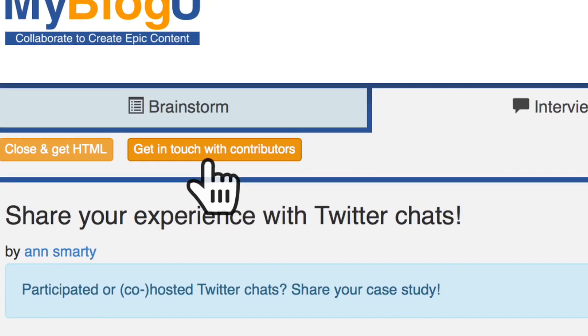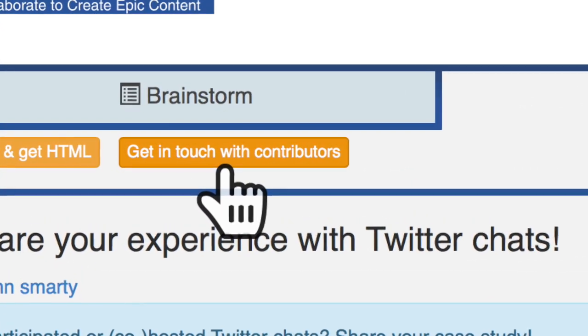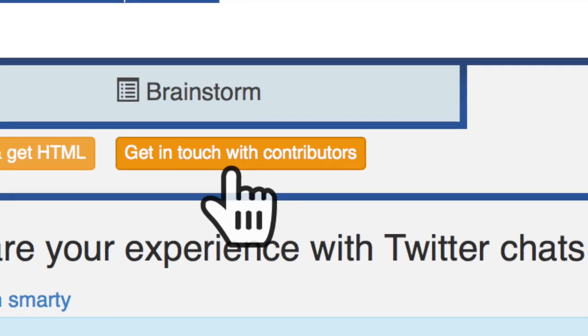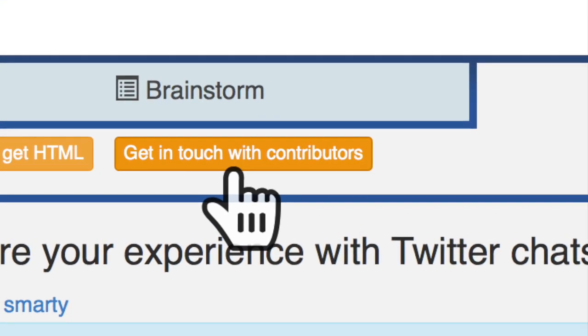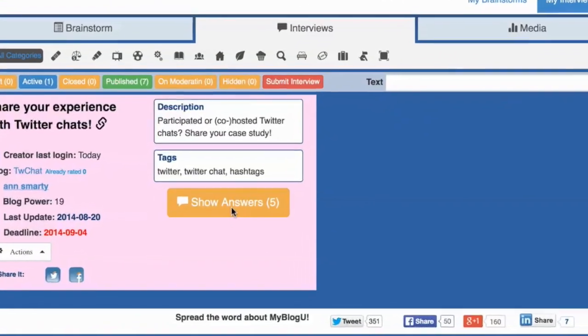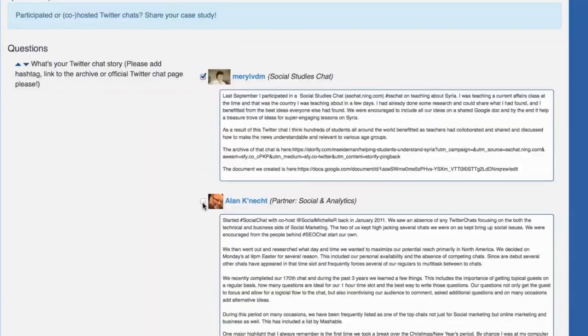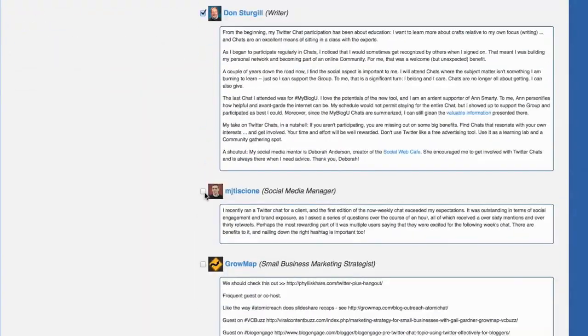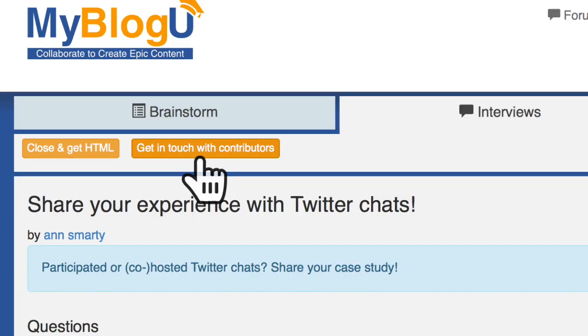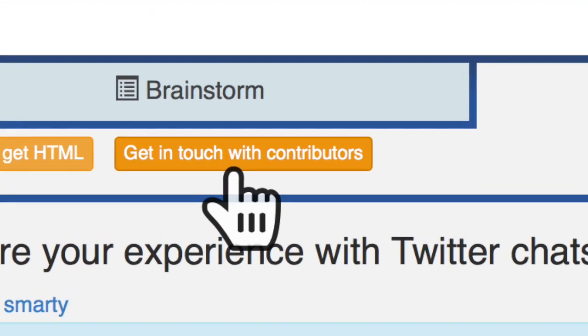You can thank them, promise to publish soon, invite them to an upcoming Twitter chat on the same topic, etc. For that, click Show Answers from inside My Interviews, select the contributors, and click Get in Touch with Contributors.